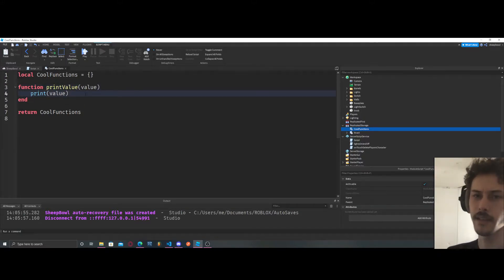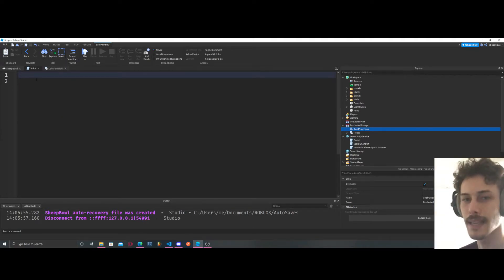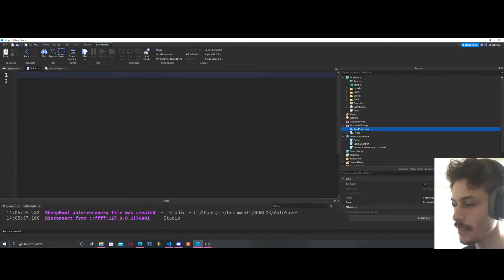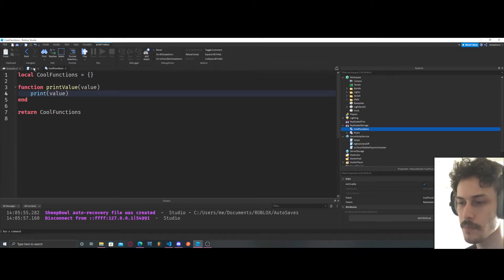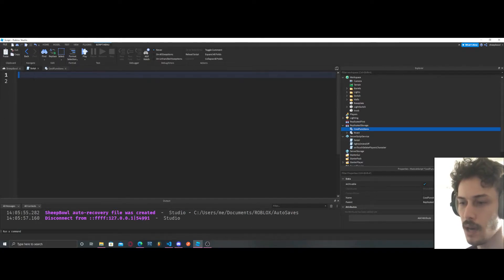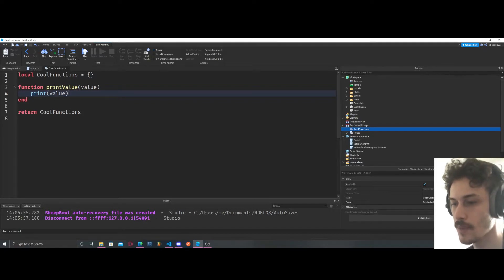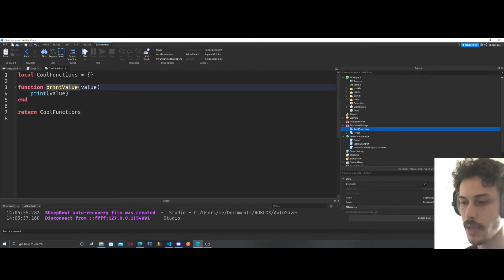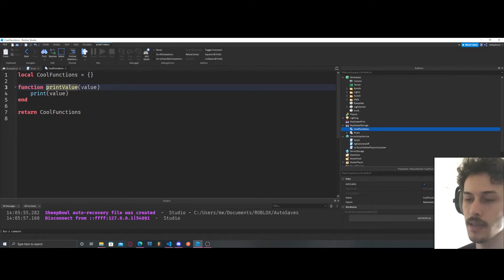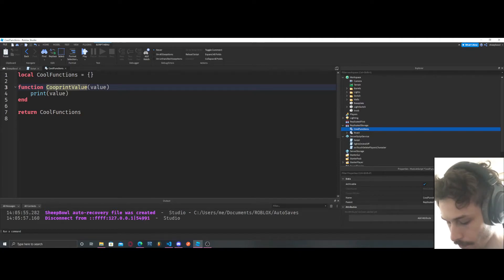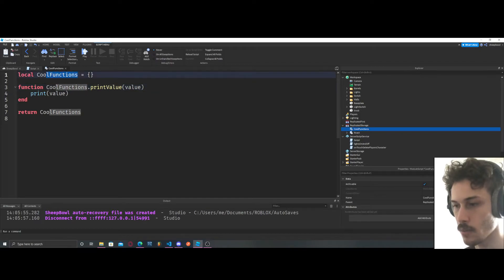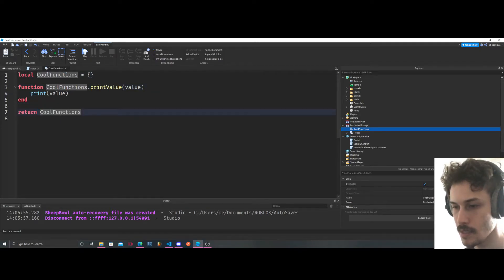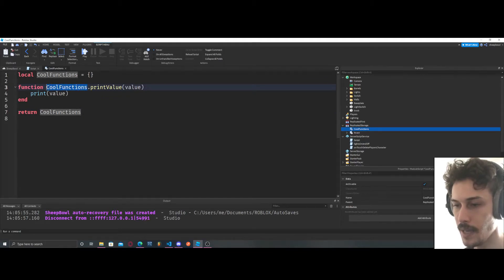Let's say we did a function like this. Why is this not going to work? If we were to get access to our module from this regular script that's in server script service and we were to call this function, why won't it work? It's because we're not saying that this is a function that can be accessed outside of the module. To do that we have to put the name of our module before it.